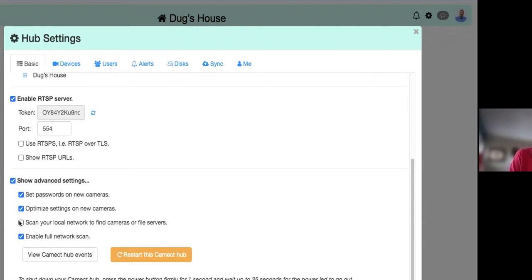Under Show Advanced Settings, you can toggle network scanning to find other cameras. By default, Kamec goes out and finds cameras on your network. However, if you have cameras you don't want discovered — like cameras on work desks — you can uncheck this option once you've found the cameras you want. In business environments with 100 employees and cameras at every desk, you might prefer to add cameras manually.